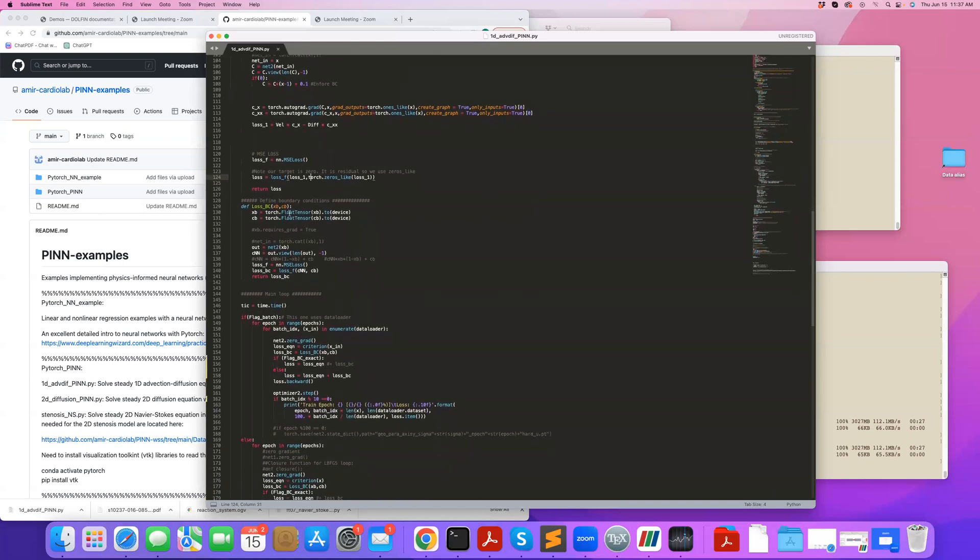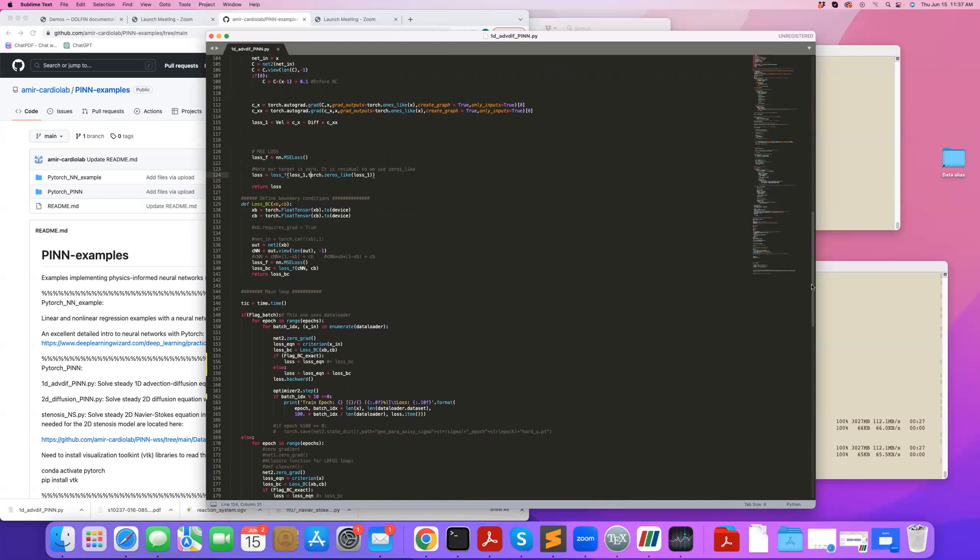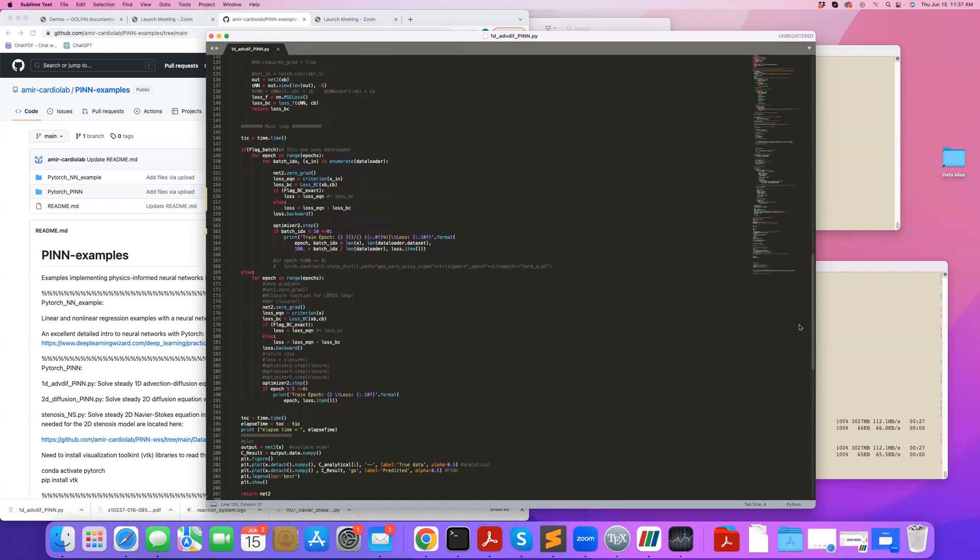Again, also do boundary conditions. If I prefer not to use a hard constraint, I can also have a loss for my boundary condition, where I read the boundary point, corresponding boundary values. And I also define that as a mean squared error loss. Then I go to my main loop.